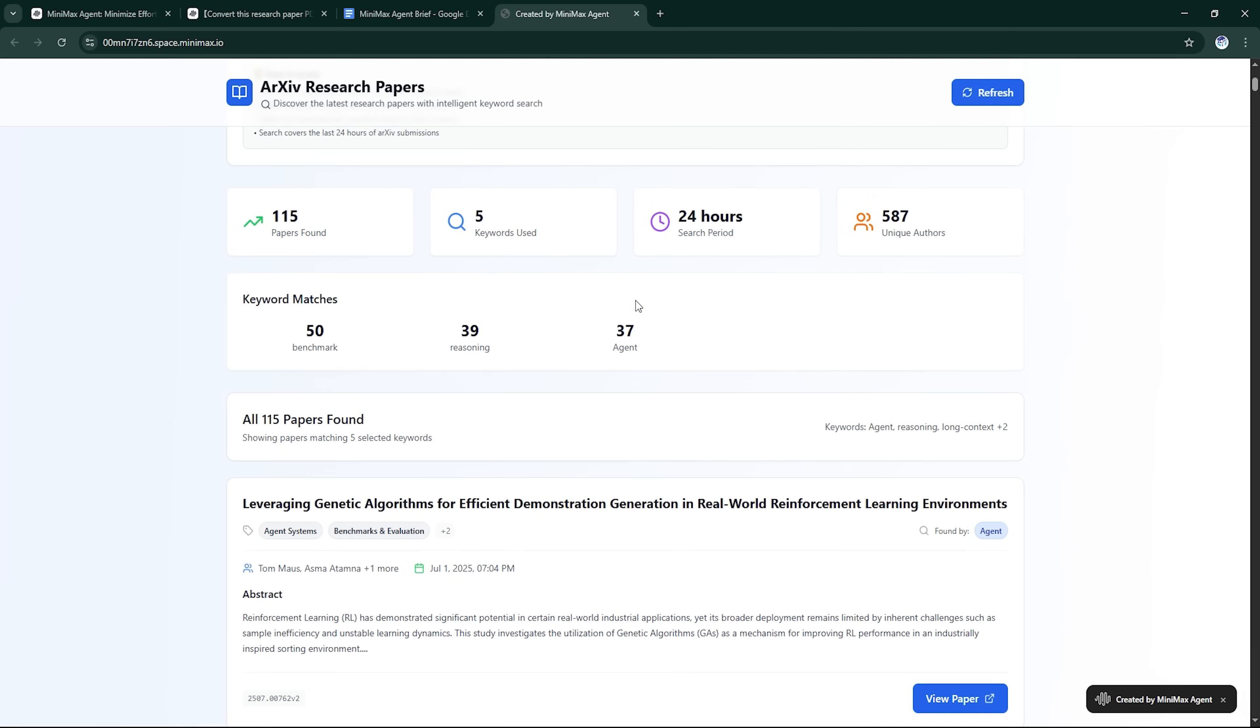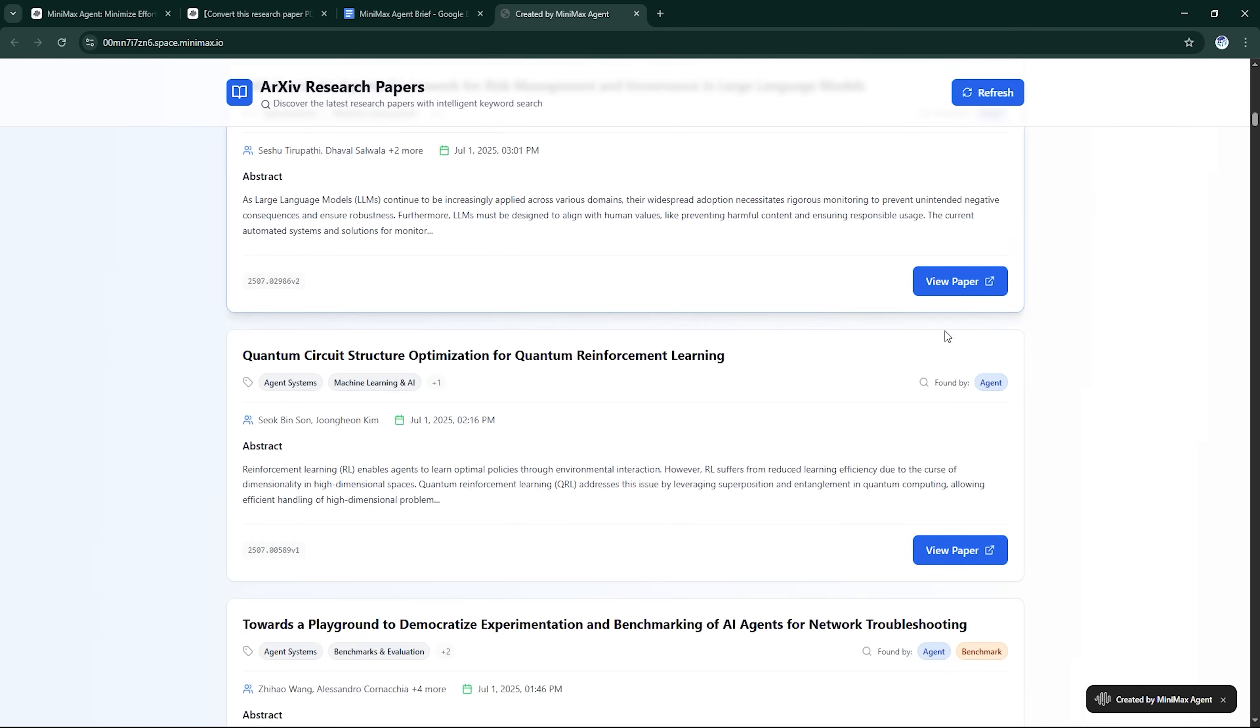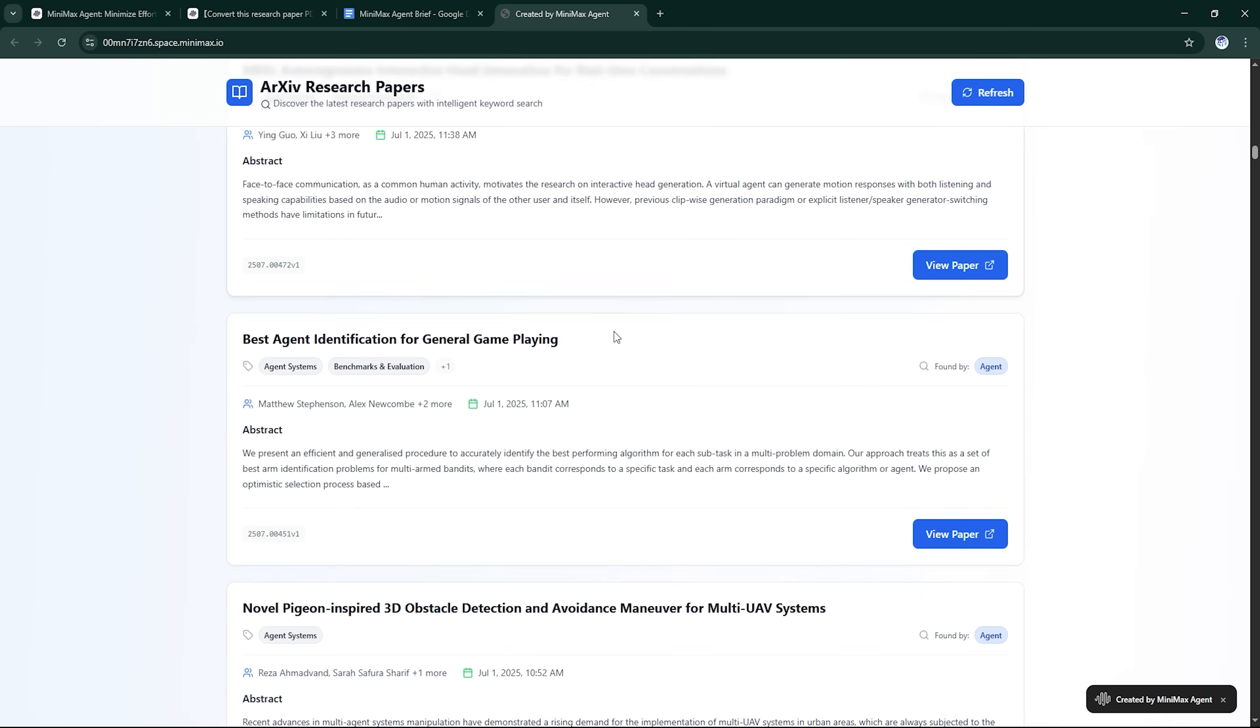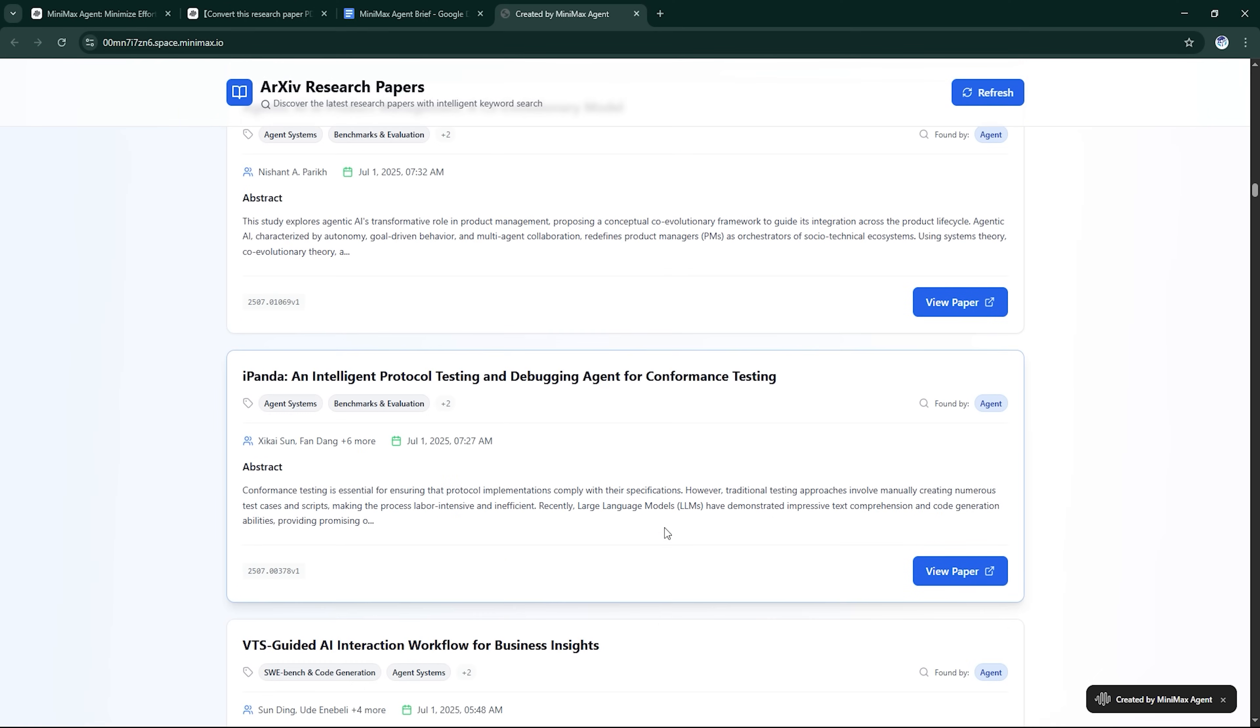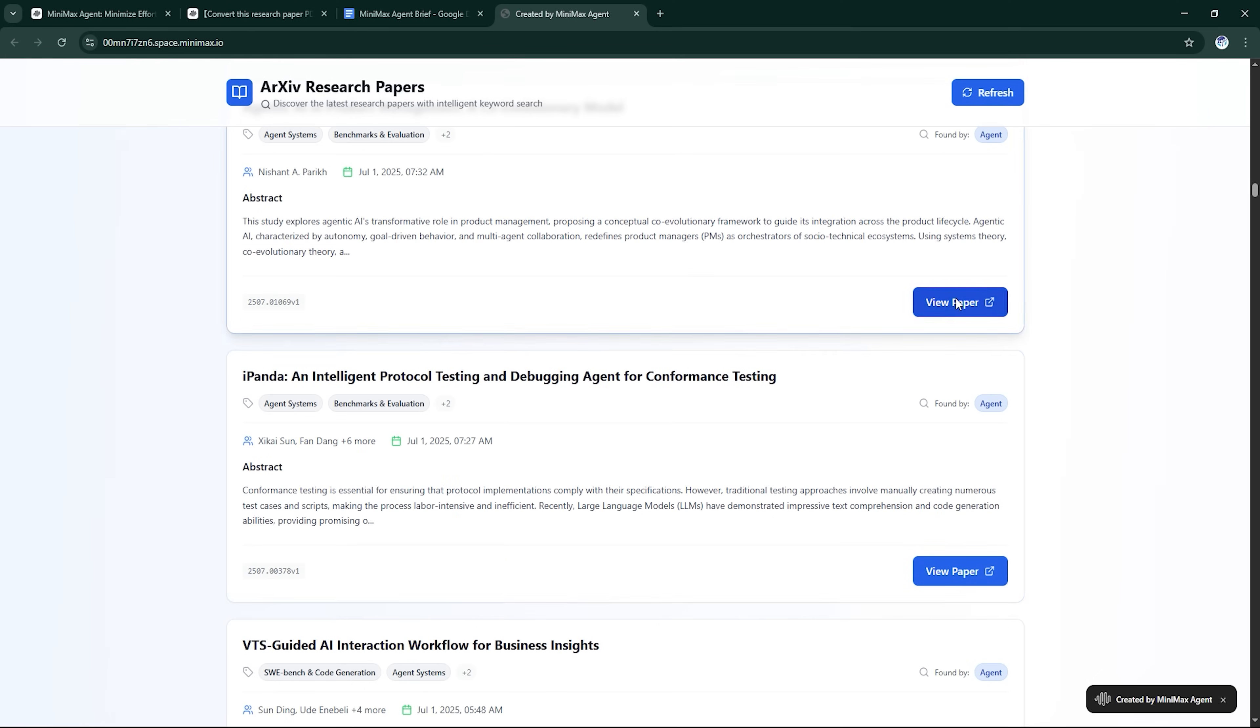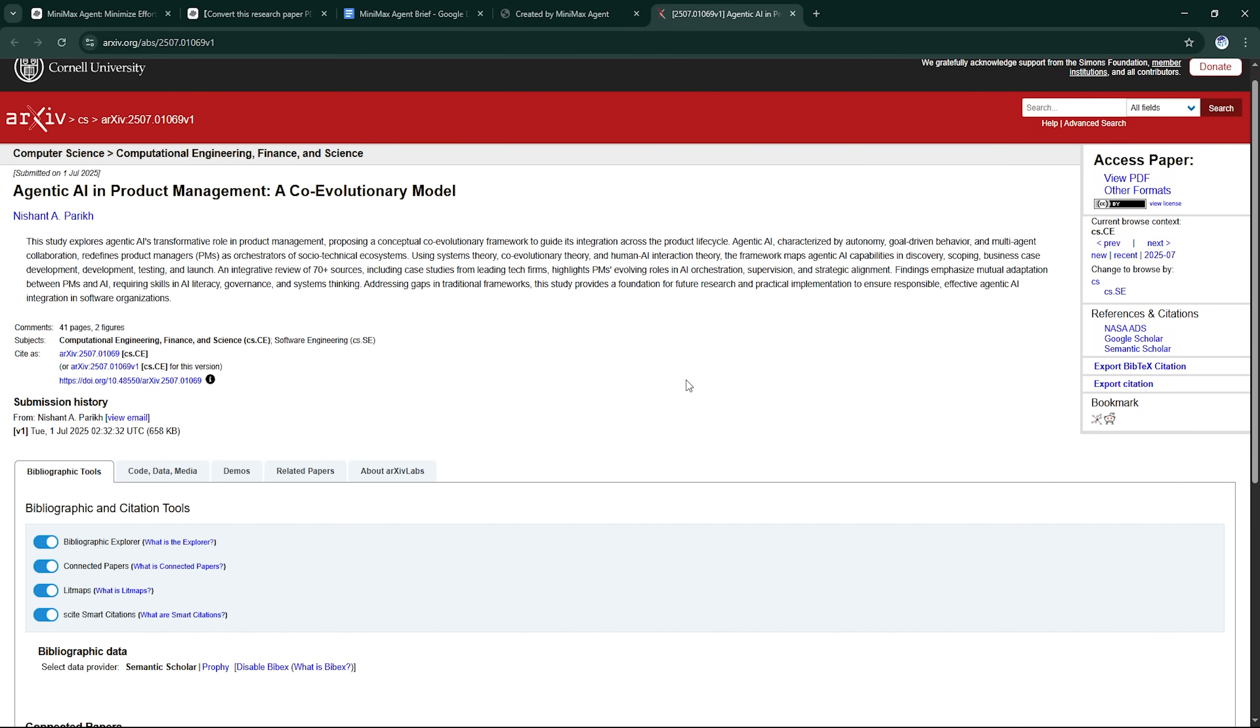Researchers, students, or startup founders, this is an instant productivity booster. It's rare to see a tool that handles academic data this elegantly.